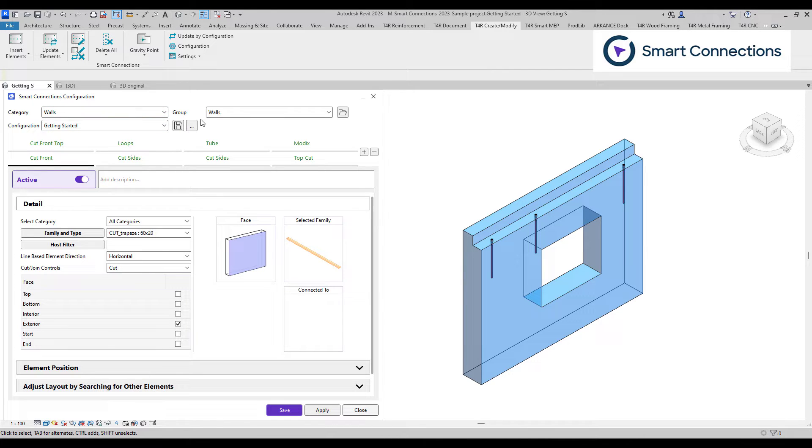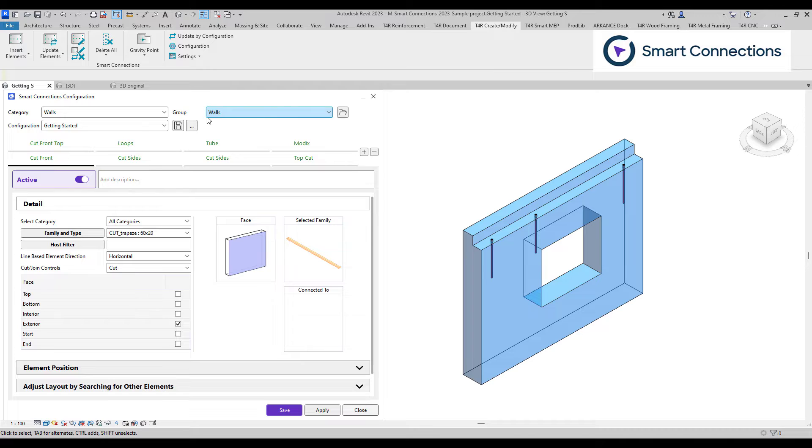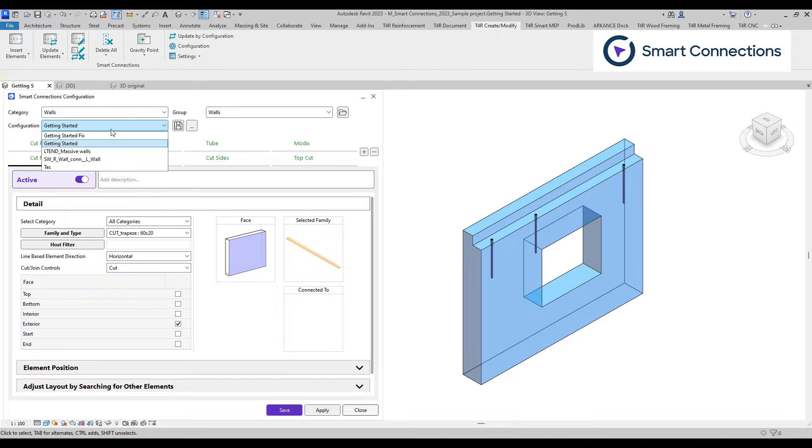The group organizes configurations into folders within each category for better organization. Configuration lists configurations that we want to assign to our selected element by category.